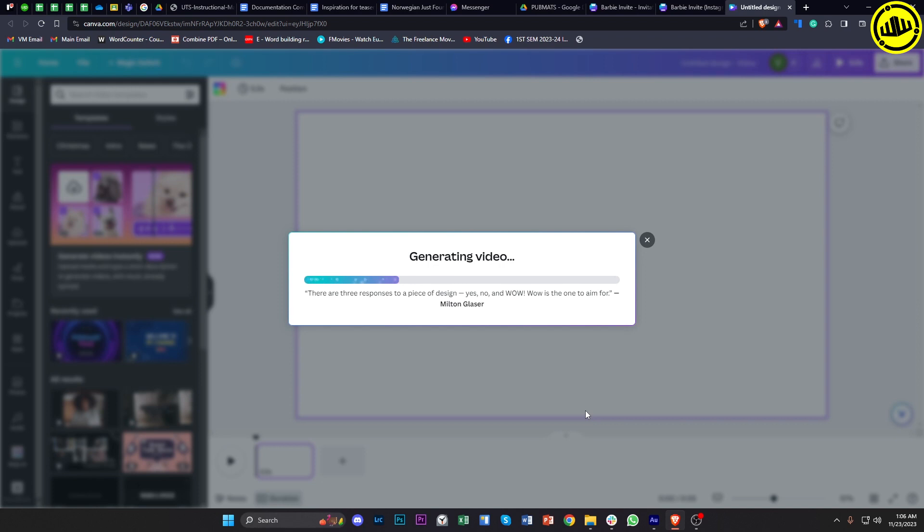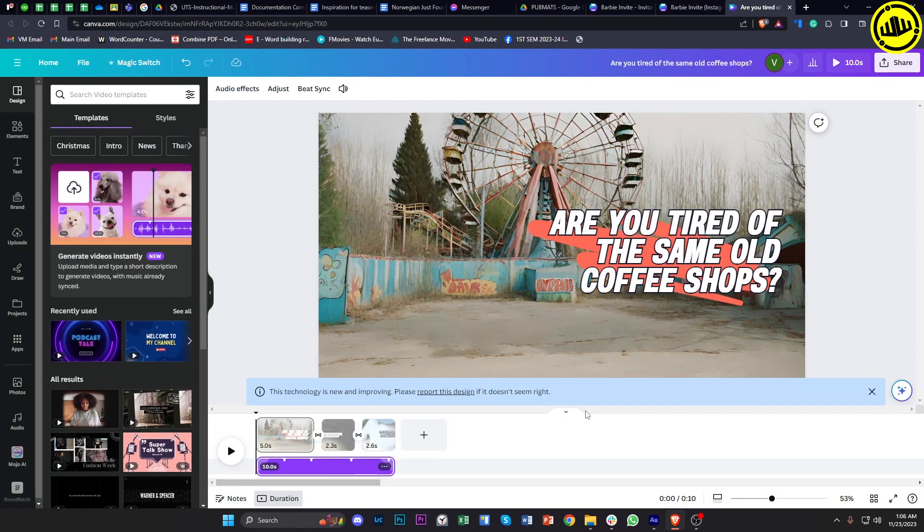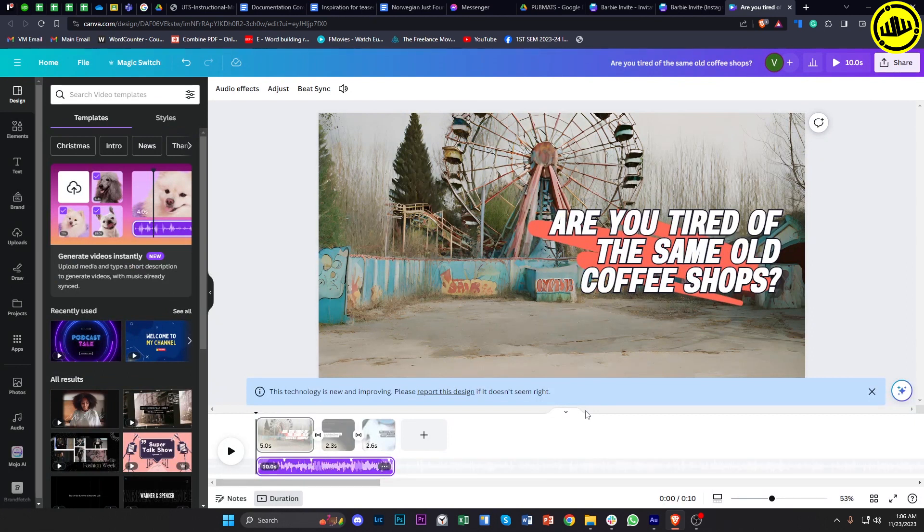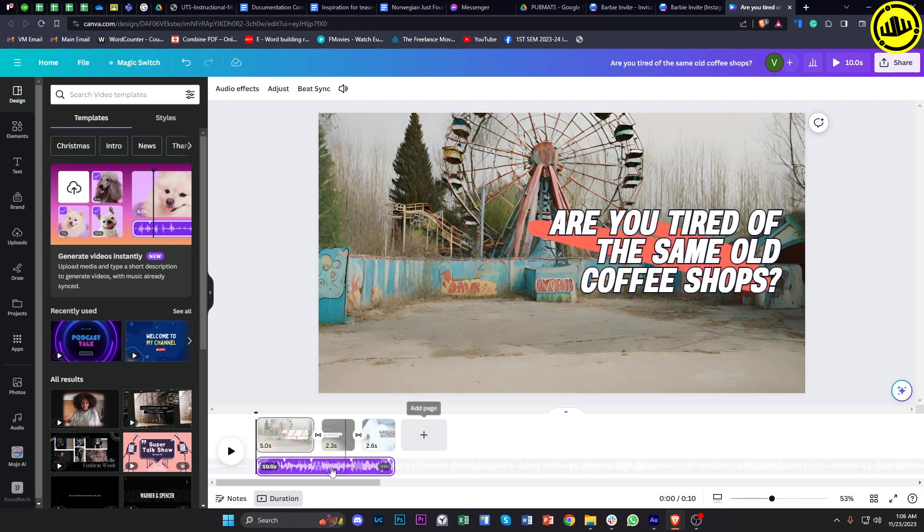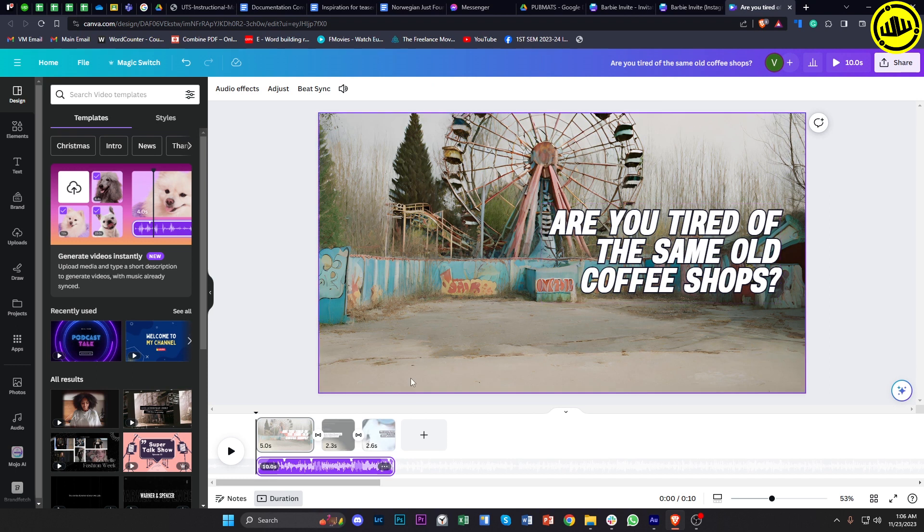As you would notice, it has basically created our video already. It completed everything that we need for our video to be viewable. We have our music over here, we have the videos complete with texts and transitions as well. So once we play this all the way through, let's see what this looks like.